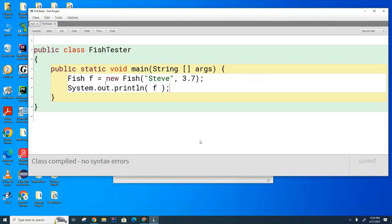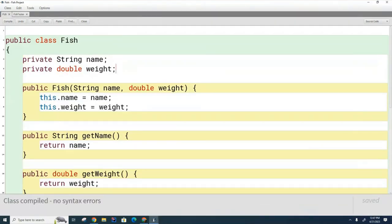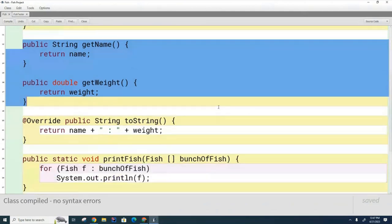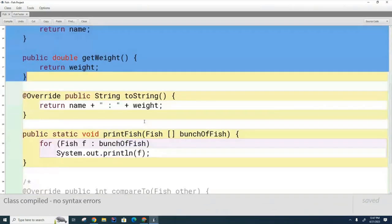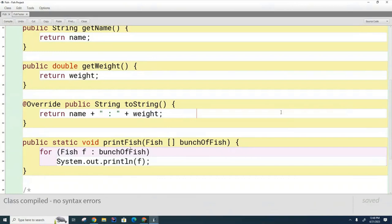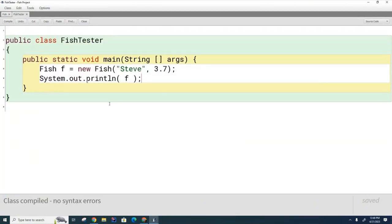In a separate class, copy this FishTester code to verify you've written the Fish class correctly. Here's what the constructor should look like, along with getters and a toString. Also copy down this additional method called printFish, which prints an array of fish — a utility method we'll use frequently today as a static method.